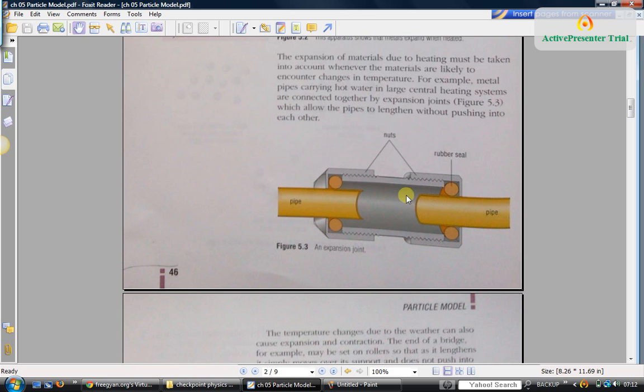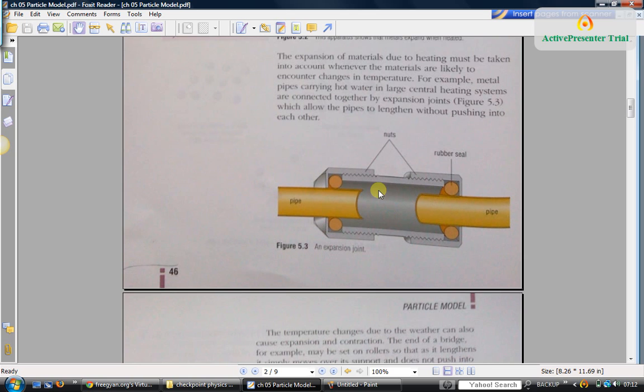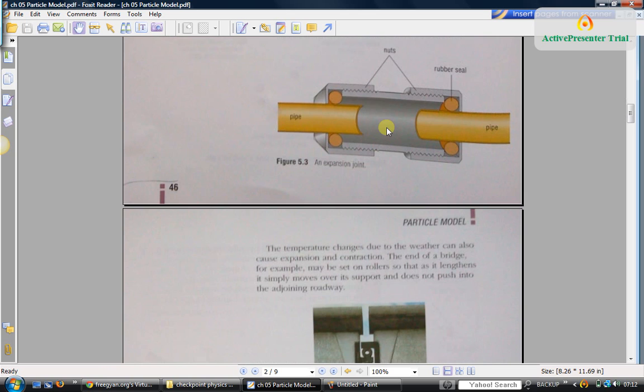This gap is there so if it becomes very hot, the pipe can expand and fill up this gap. When it becomes cold, it can again contract.